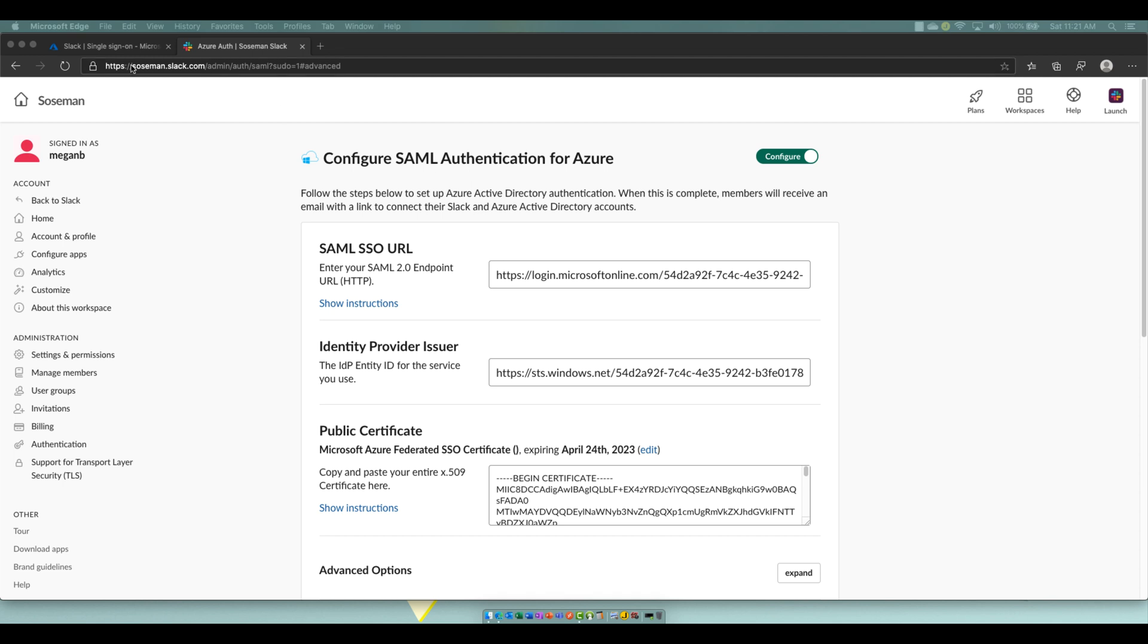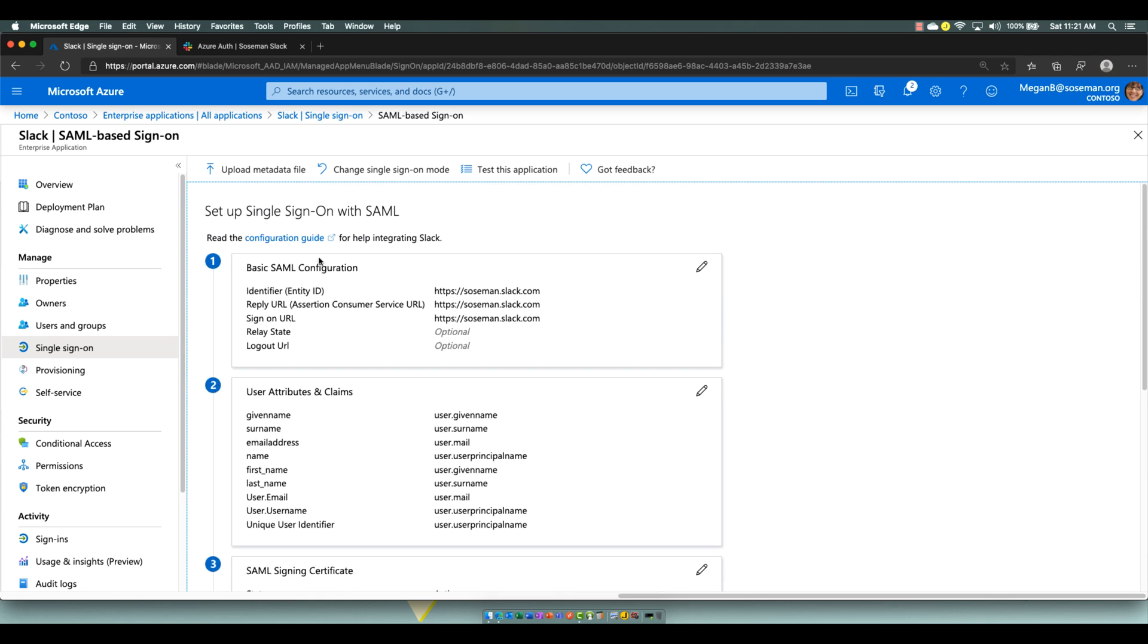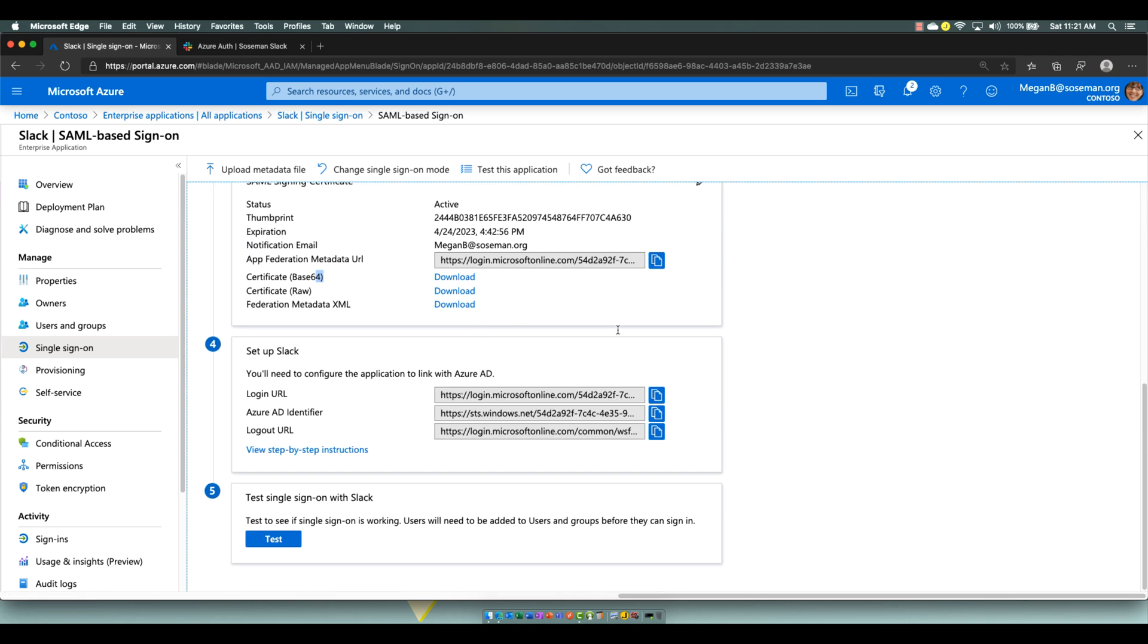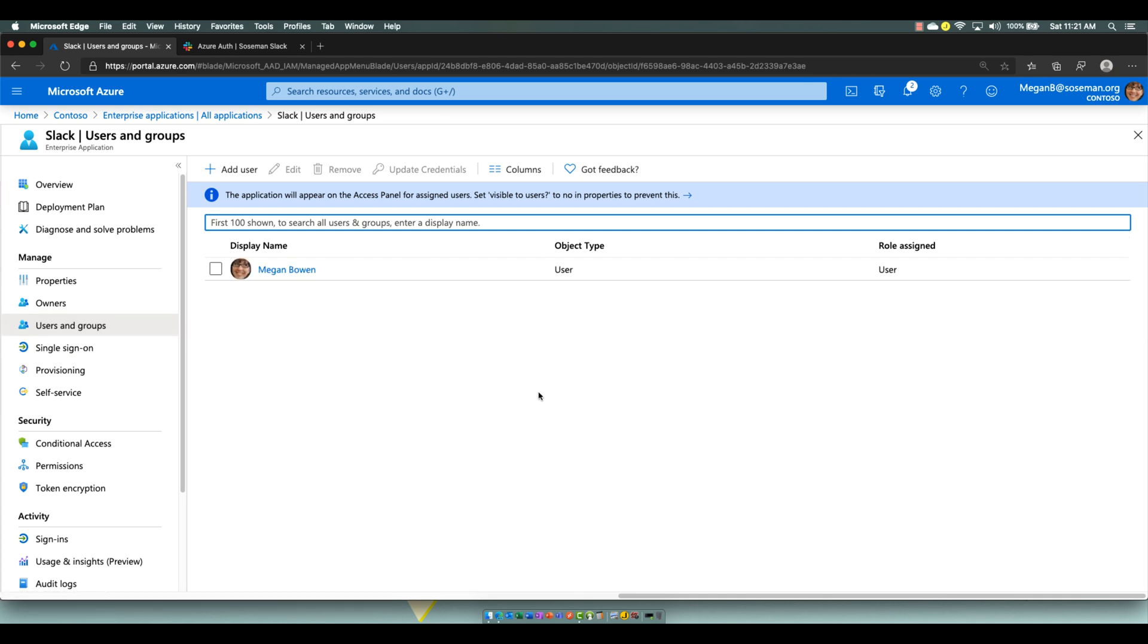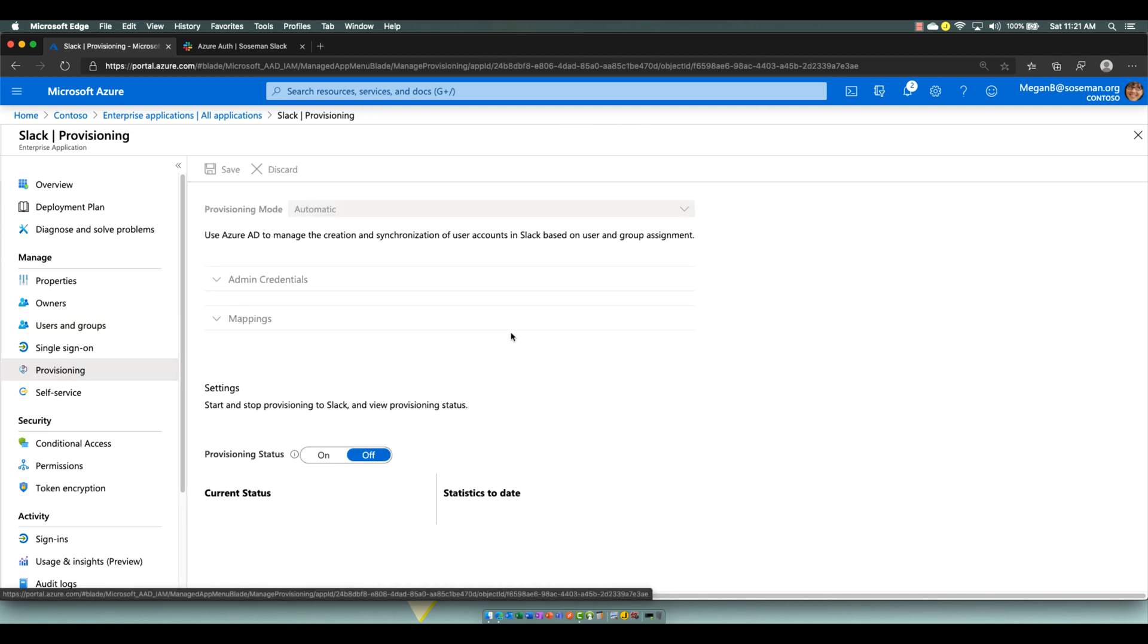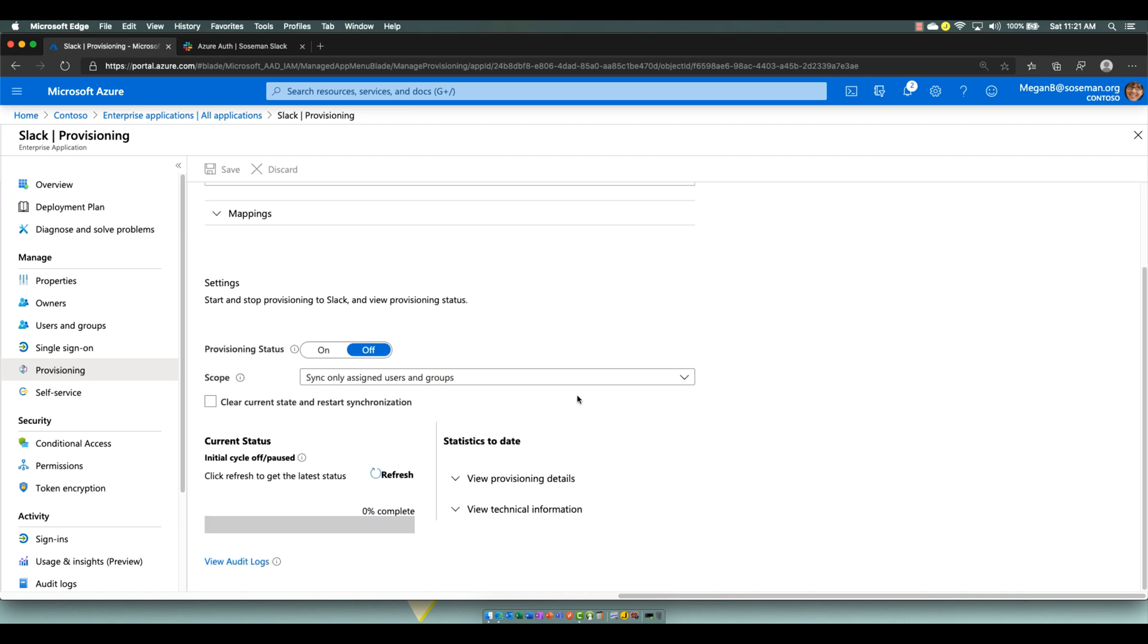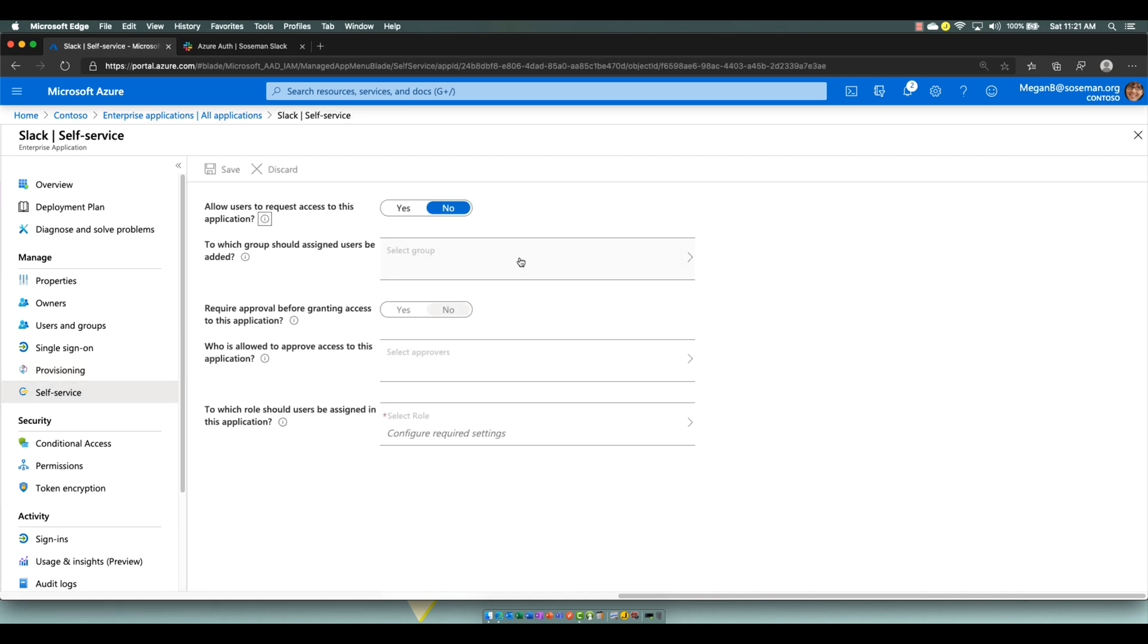Just remember, you have to add the Enterprise app, change the single sign-on mode to SAML, fill out these fields according to the documentation. It's super easy. Cut, copy, paste. Add the user to the user pane here or to a group, and then add the group. And you're off to the races. In production, I would definitely set up provisioning, which would automatically create the user account over in Slack. And then self-service, we'll do another video on this through the myapps.microsoft.com portal.